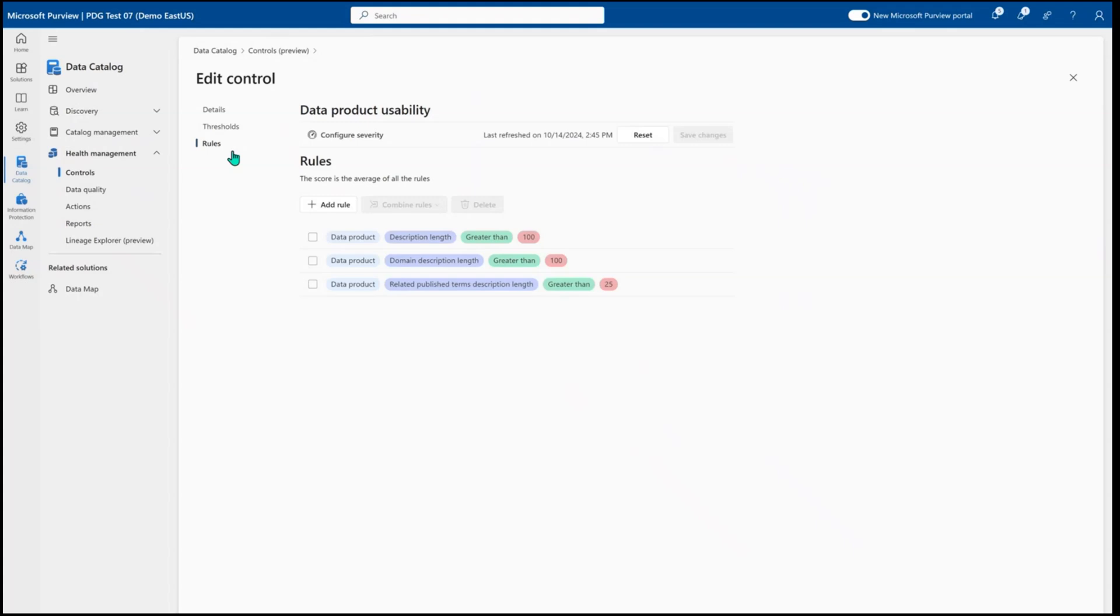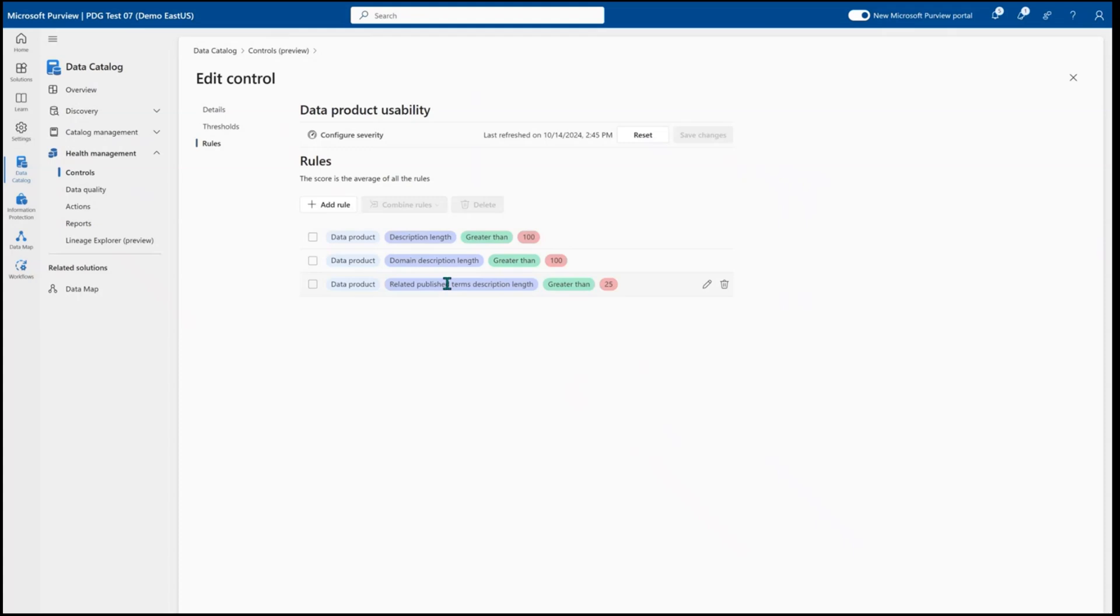Within that, you can also define the specific rules that will be evaluated as a part of this control. So when I want to evaluate that my metadata quality and data products are highly usable, they need to have good descriptions. Their domains need to have good descriptions and they should have glossary terms with descriptions.